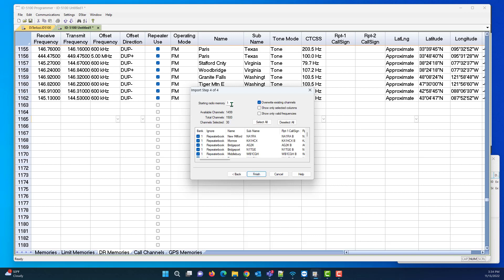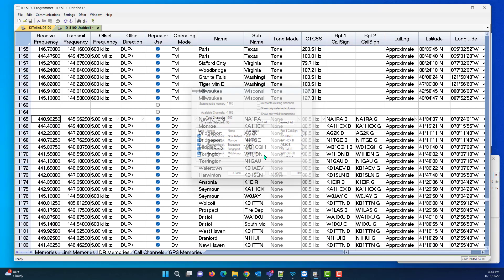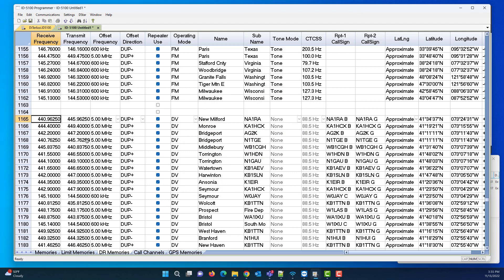Next, and I'm going to start at 1165. I don't want to overwrite anything. It's going to get a little confused, but it's going to still get the job done. I'm going to tell it to Finish, and I know that I have more channels than that and tell it to go on.